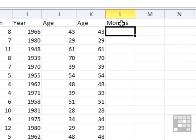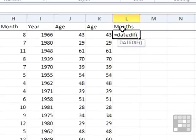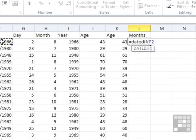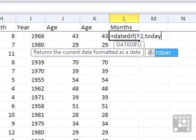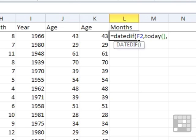If I explain, we have equals DATEDIF. It's a shame that it's an unsupported function. Equals DATEDIF, date of birth, comma, today's date, comma.